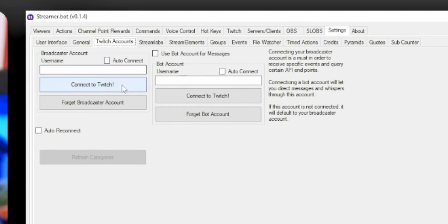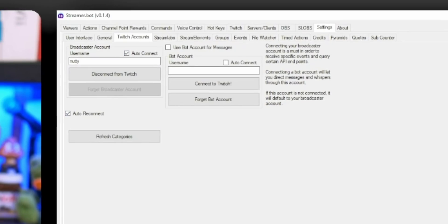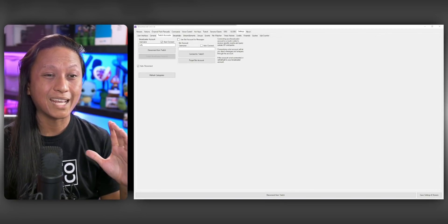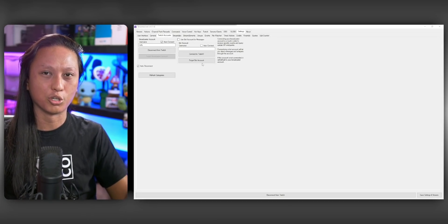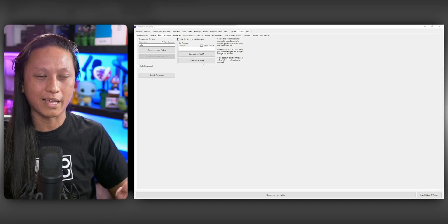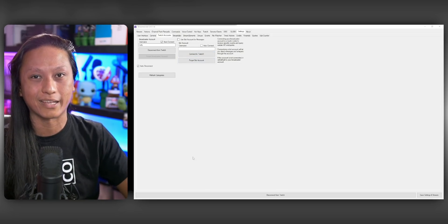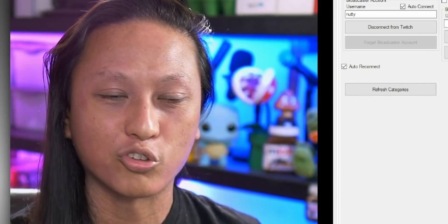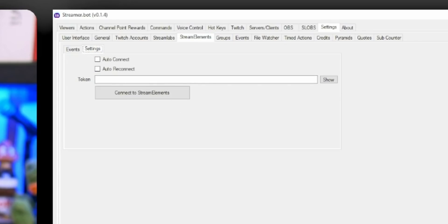Next, we need to connect our Twitch account so StreamerBot can see all our different channel point rewards and send messages to chat with the chatbot. Go into Settings, click on Twitch Accounts, then click Connect to Twitch. It'll give you some authorization info — just click Authorize. Now your Twitch account is linked. Click auto-connect and auto-reconnect so you don't have to do this every time. You can also set up a second Twitch account just for sending messages in chat, similar to Nightbot or the Streamlabs bot. Just sign up with a brand new Twitch account and connect it here. This part's optional. Finally, if you're using Streamlabs or Stream Elements for donations, you can connect your account here so that anytime someone donates, you can make stuff happen on screen.